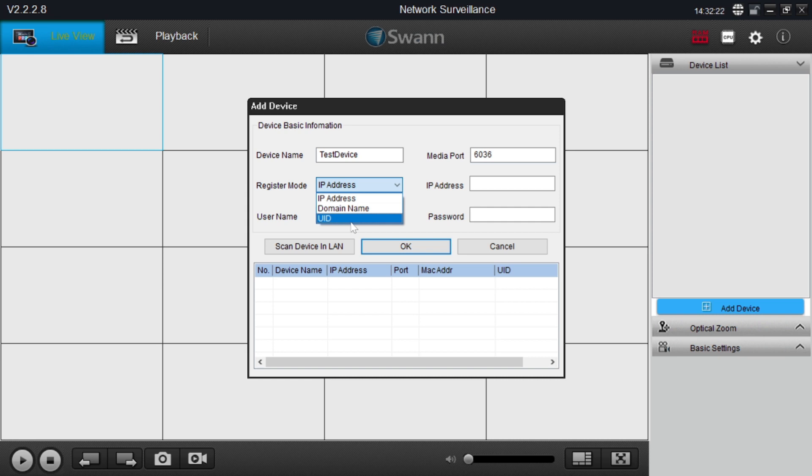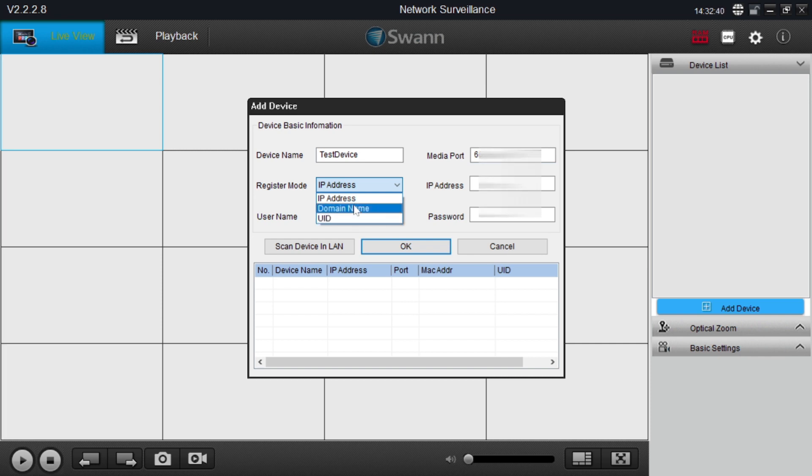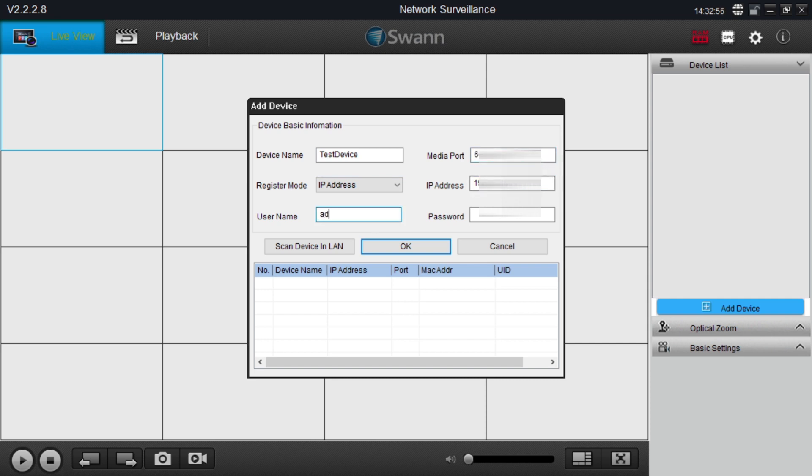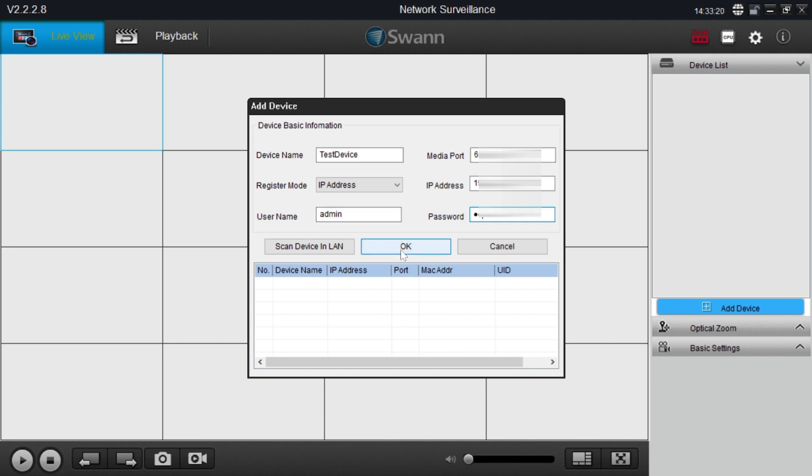If you want to add a remote location IP device then you should select domain name or UID, whatever you enable. In my case I use this IP address. Here I should enter my IP address. Here I use my username. Please note that this is the username of the NVR, DVR, or IP device whatever you are adding. The password is also a password of the IP devices, means NVR, DVR, or IP camera, whatever you are adding. After that you just click on OK.